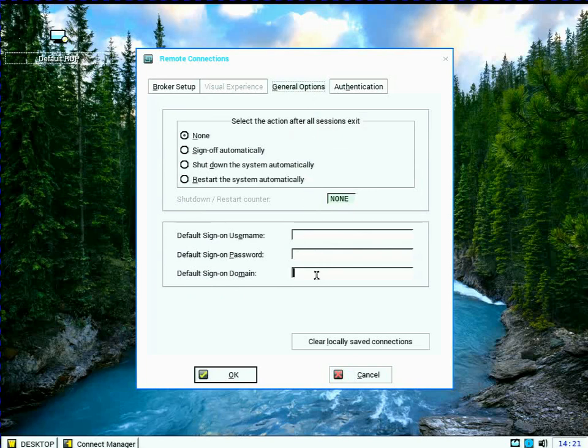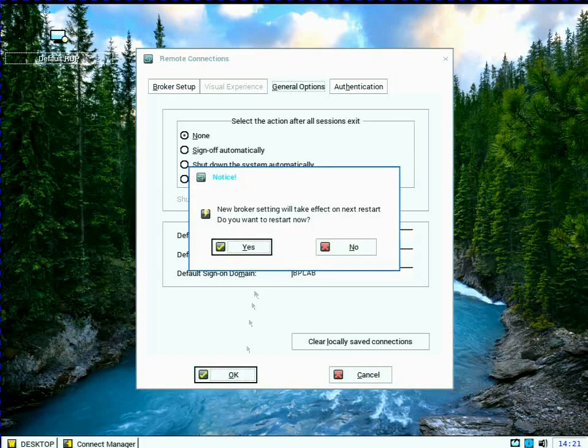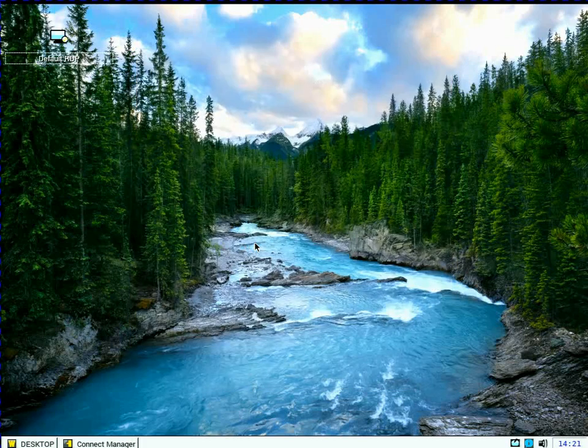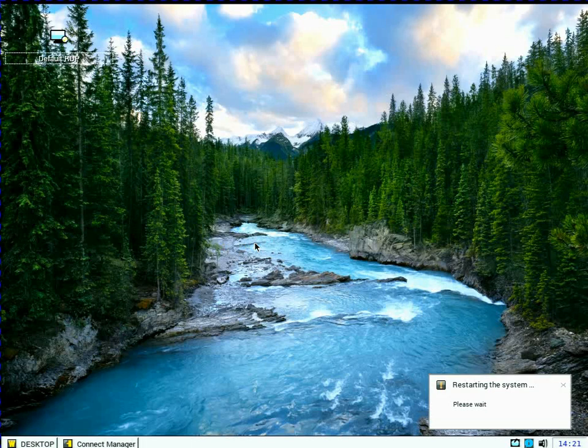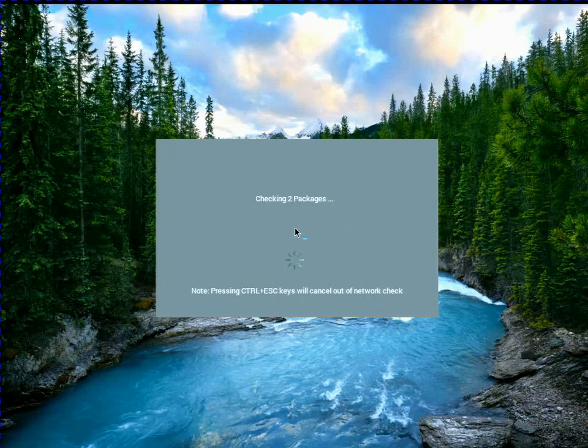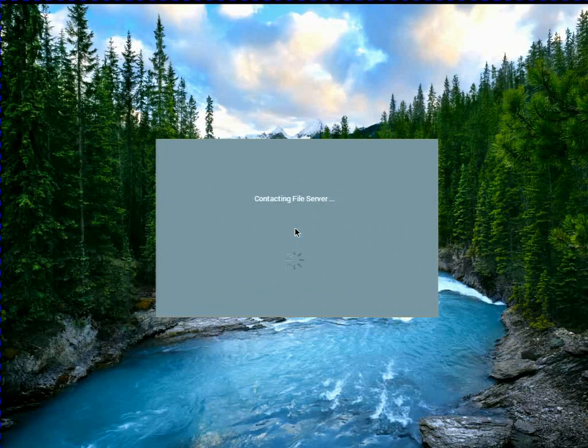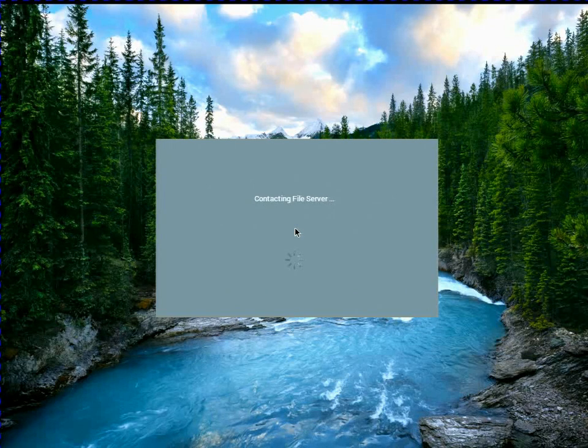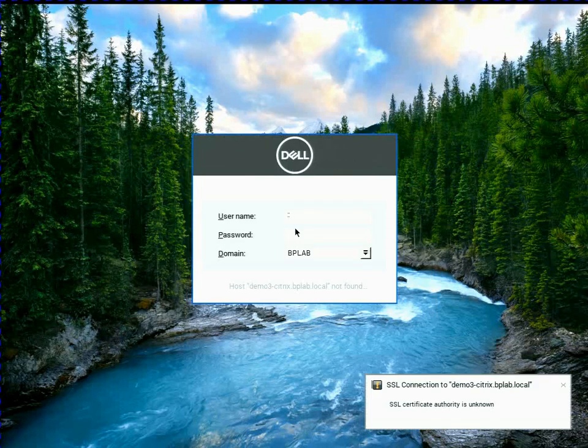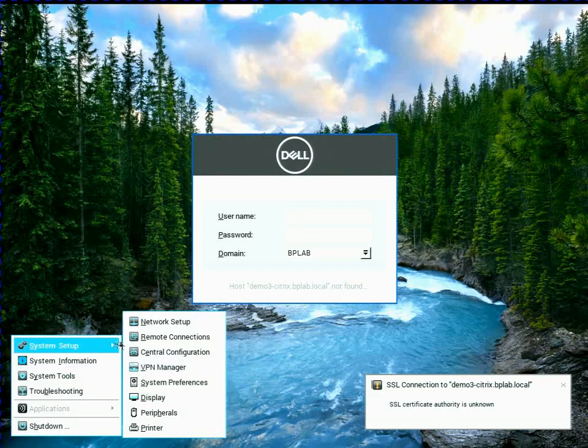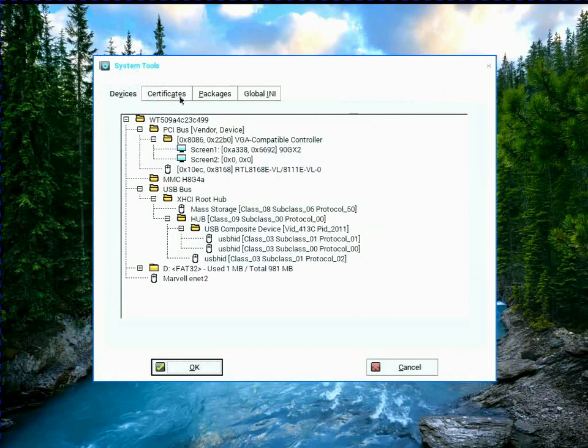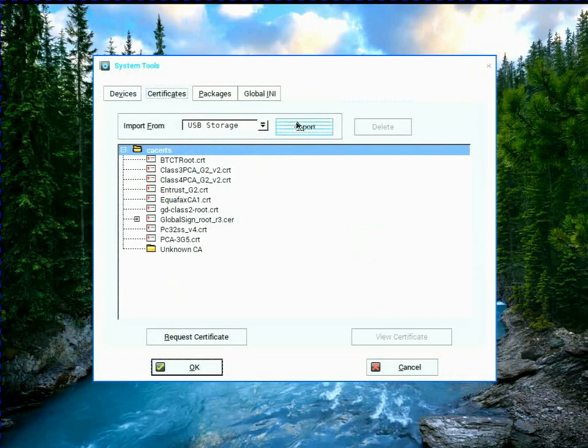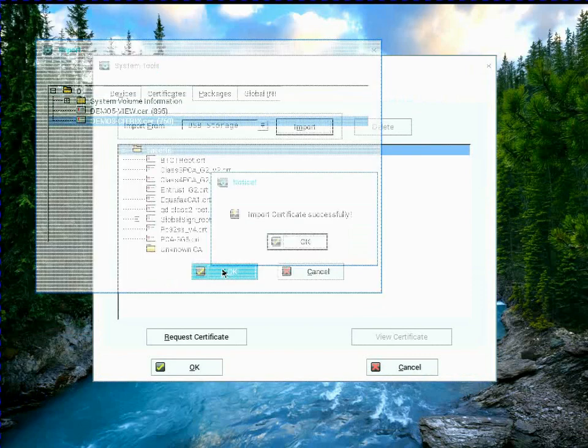And I can go ahead and pre-populate my sign-in domain if I want to do that inside of here, and click OK, and go ahead and reboot. So once the device comes up, it'll reboot. Now, you remember, after I reset the default, I set the URL manually, but I did not import the certificate. So I need to actually import that from the thumb drive.